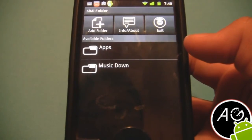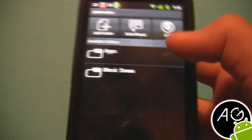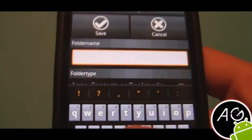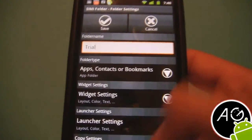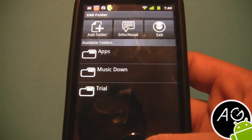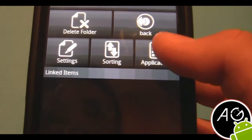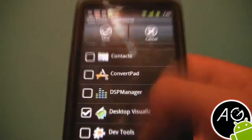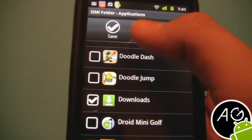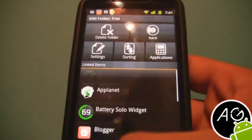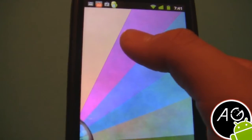To do this you gotta go ahead and click 'Add Folder', you name the folder here — let's call it 'trial'. Click save, and now to add the apps, select the folder applications. That's enough, then click save. Now you have the apps selected here.